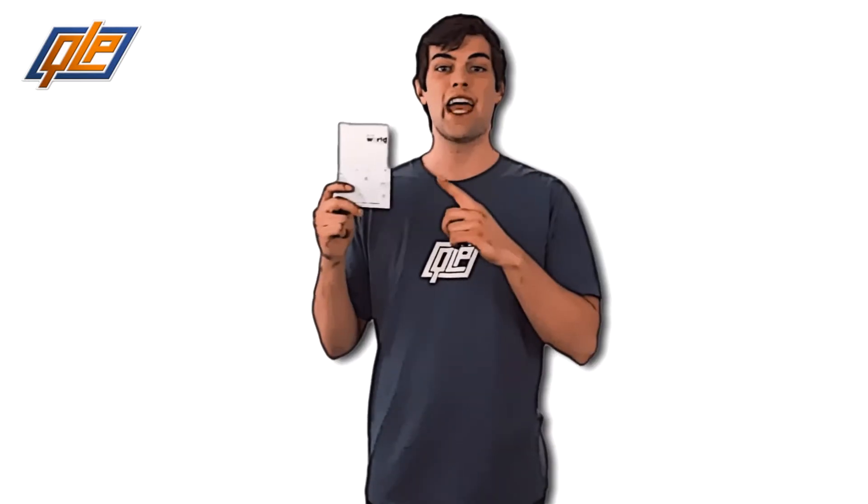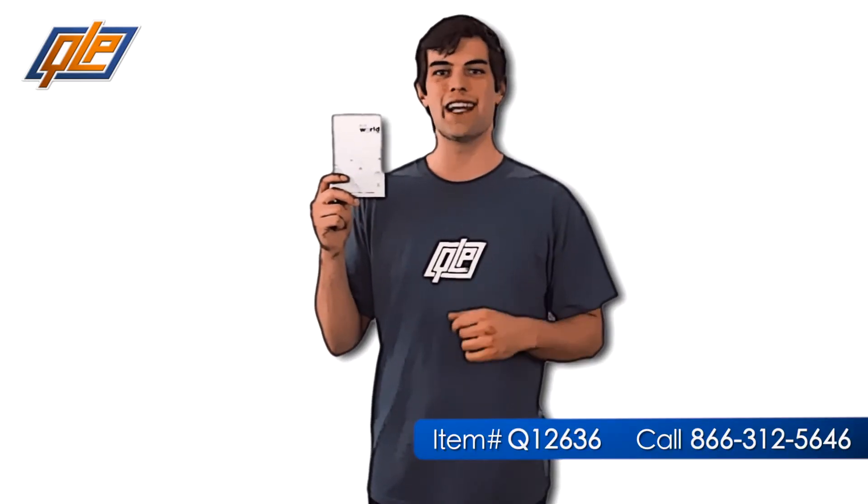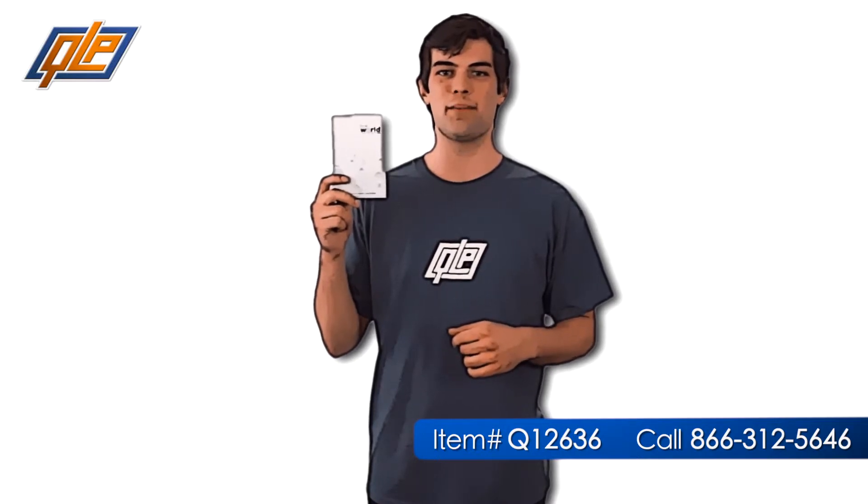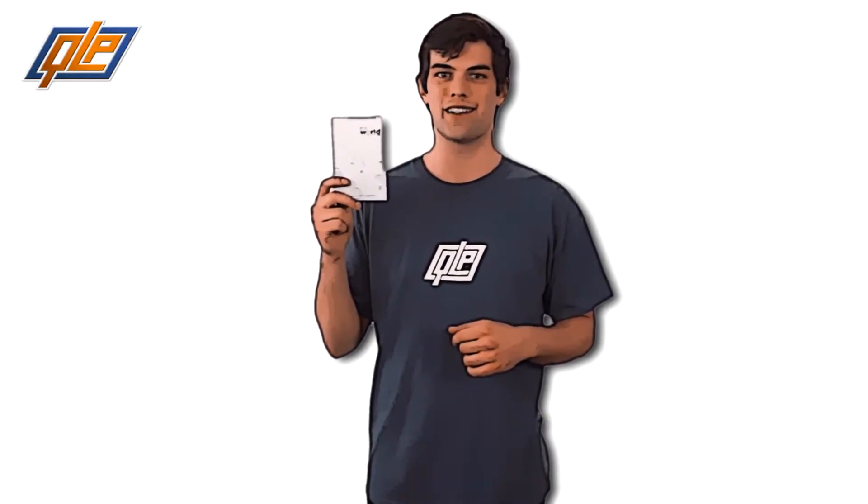And if you call Quality Logo Products today, you can get the non-adhesive scratch pad for the guaranteed lowest price.